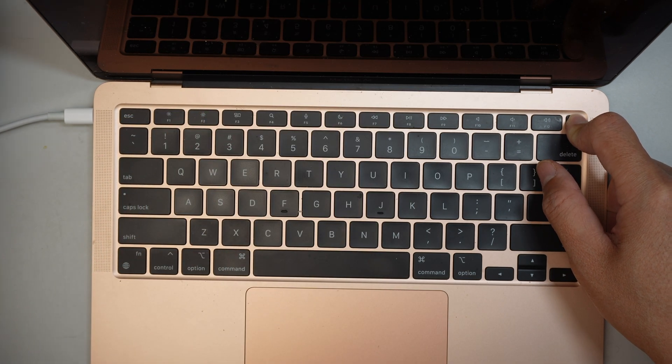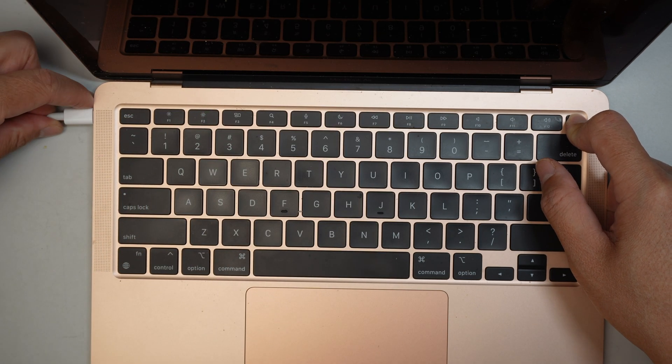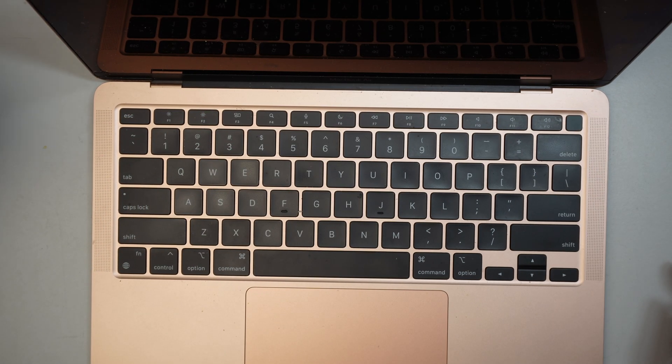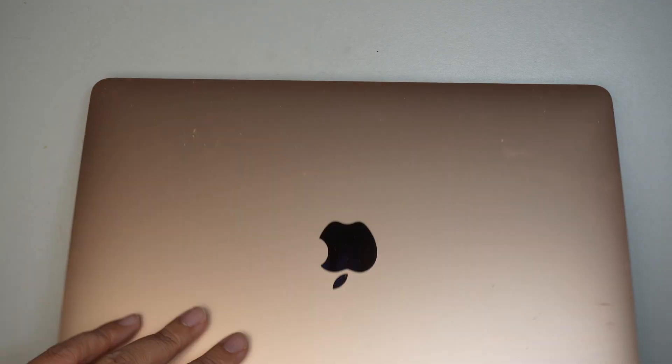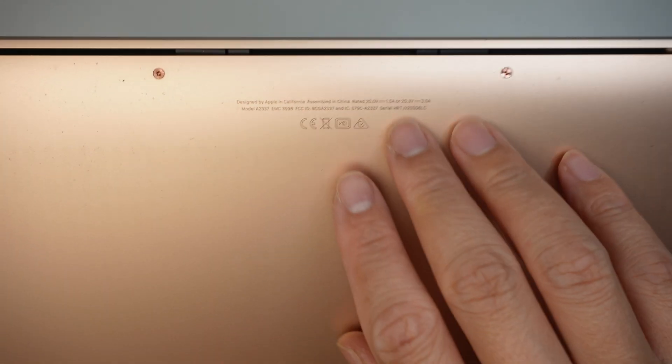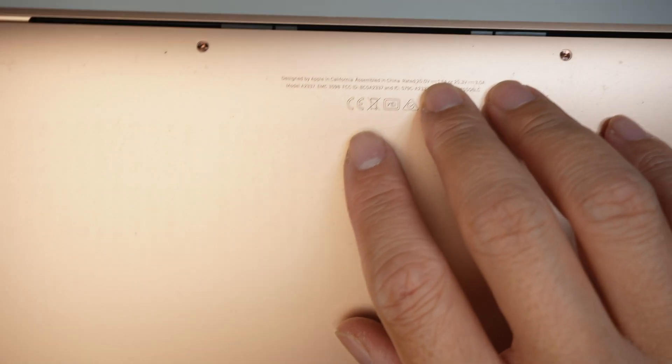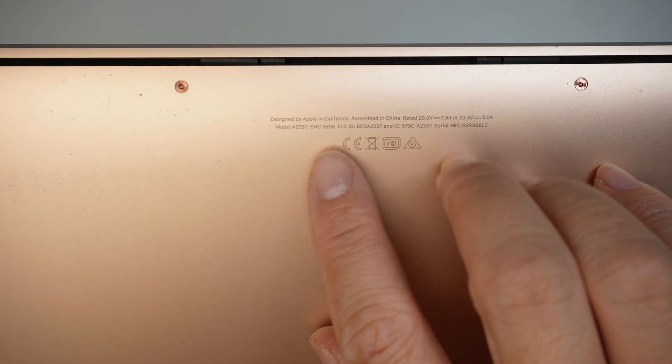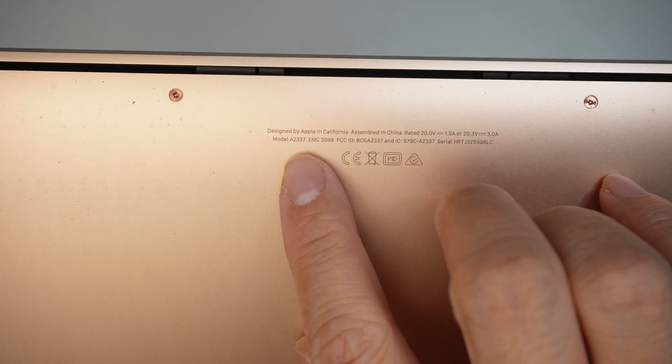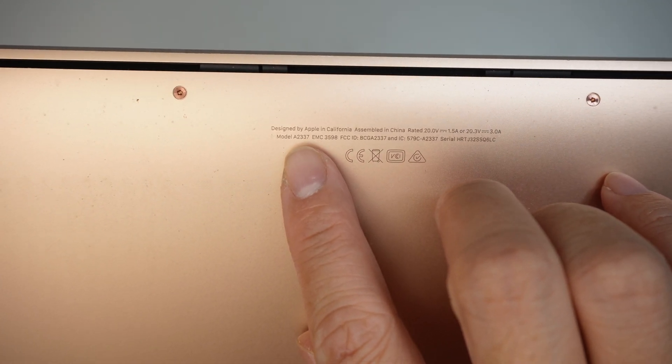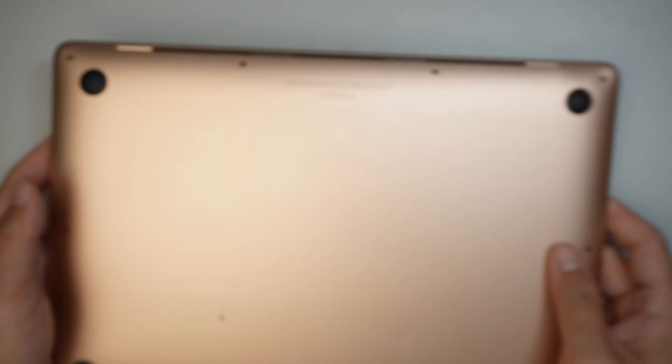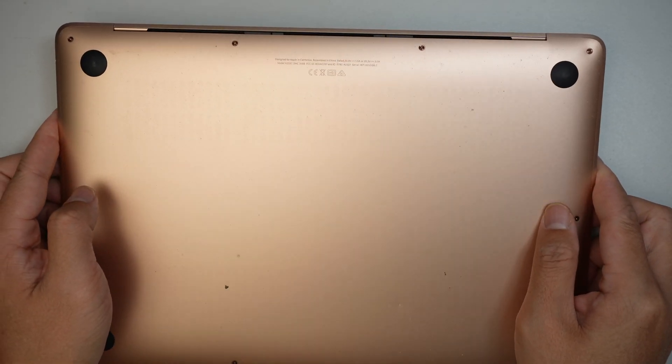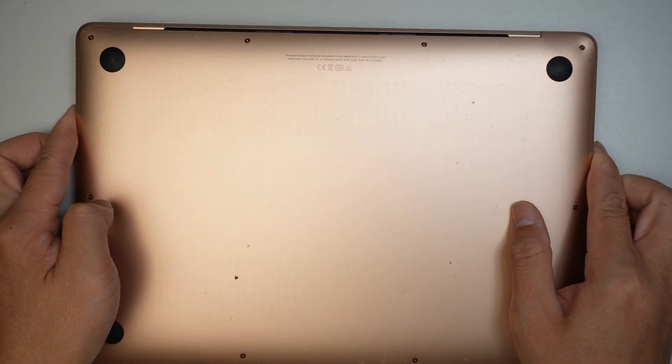Alright, so the caps lock is off. Go ahead and remove the adapter here. Close it up. Let's identify the model and jump right into the screen replacement. Alright, the model is A2337 and this is Rose Gold.